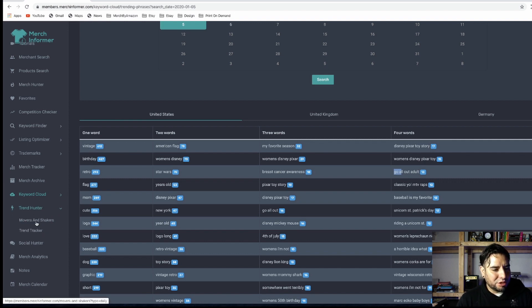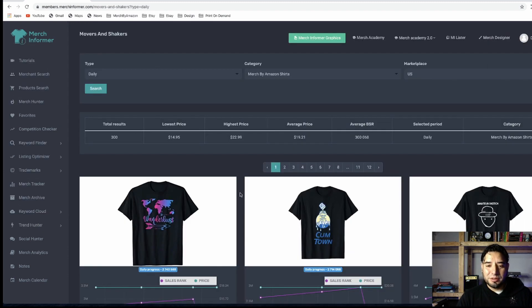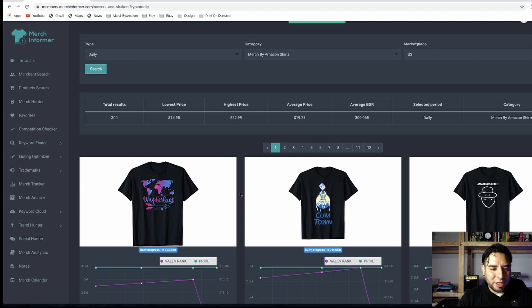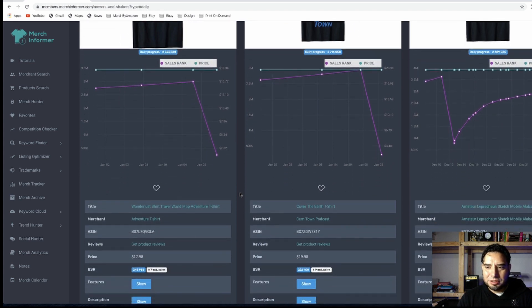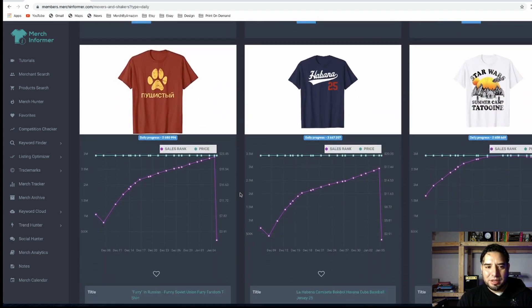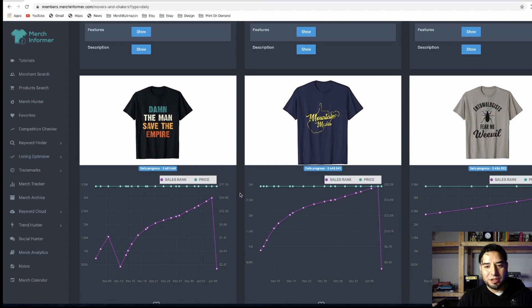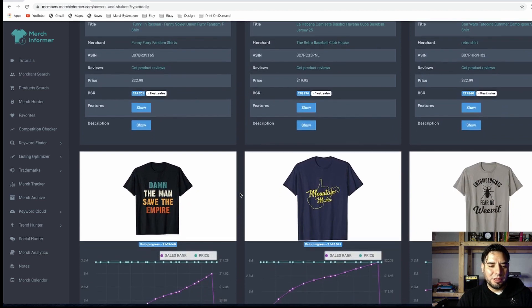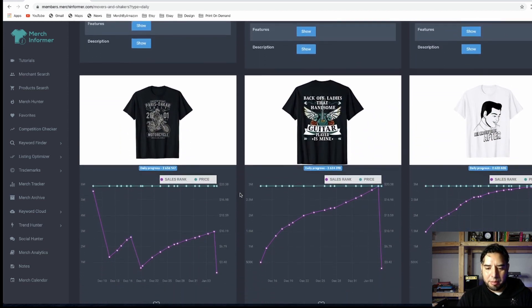Trend Hunter — Movers and Shakers — this is something I've used quite a bit in the past. It picks up shirts that have shot up in sales rank. For example, 'wanderlust' is showing up. It's a great way to find trends and things that are just popping up, helping you find ideas and special events you might not be aware of.